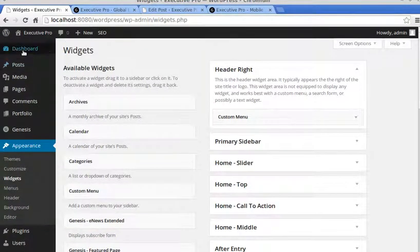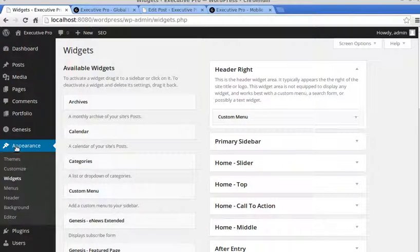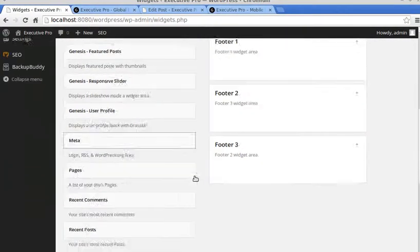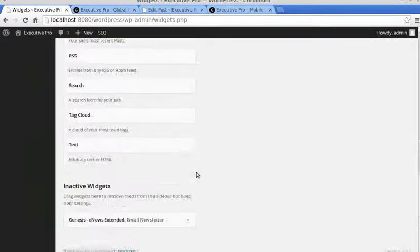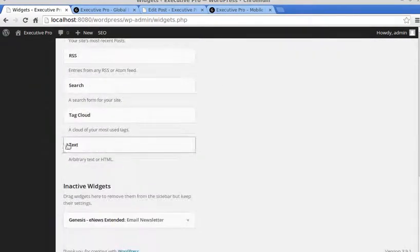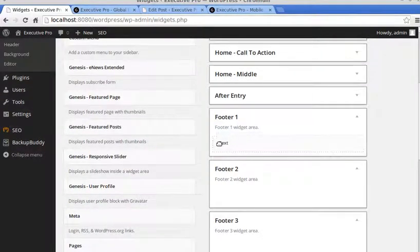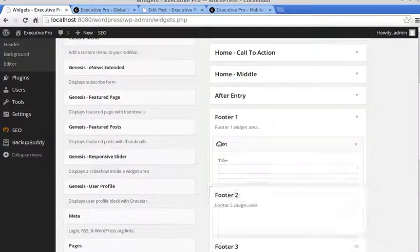Now we want to paste that into a text widget in our WordPress dashboard. So go to WordPress dashboard, Appearance, Widgets, and we want to drag a text widget into Footer 1 widget area.